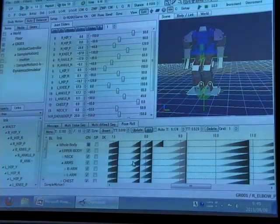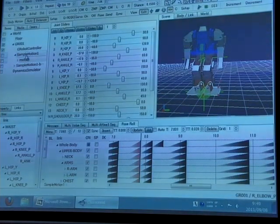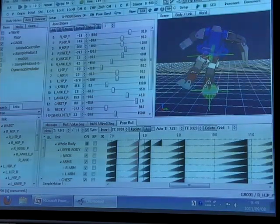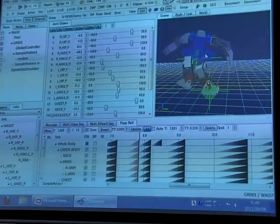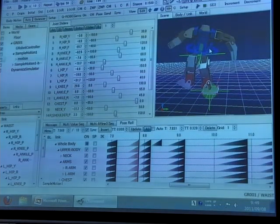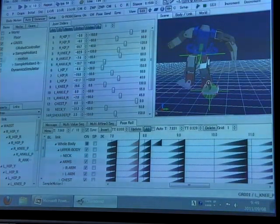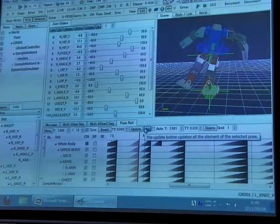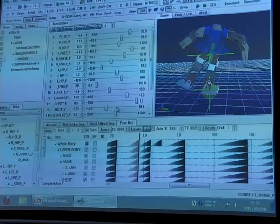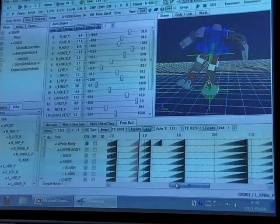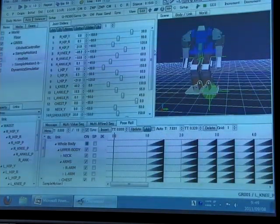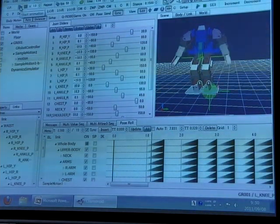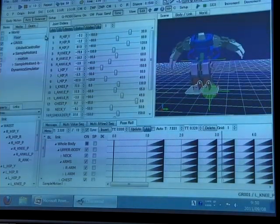For example, if a user inputs a pose that is unlikely to keep balance like this, the software automatically adjusts the waist position so that the robot can keep balance. The resulting motion can be stably performed by the actual robot.